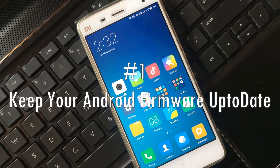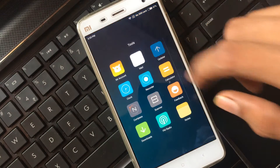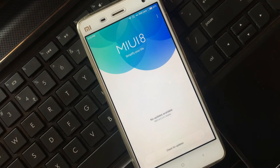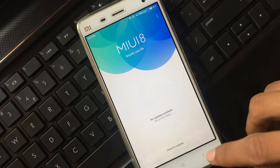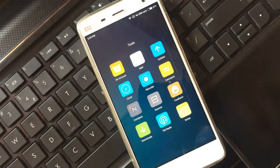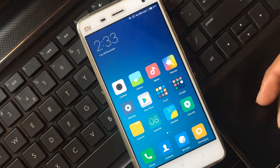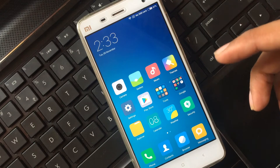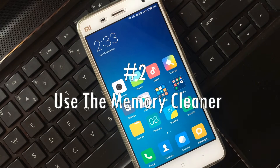Tip one: Keep your Android firmware up to date. Go into the update application and check every month or every week for new updates for your Android mobile, which can increase the performance of your device.